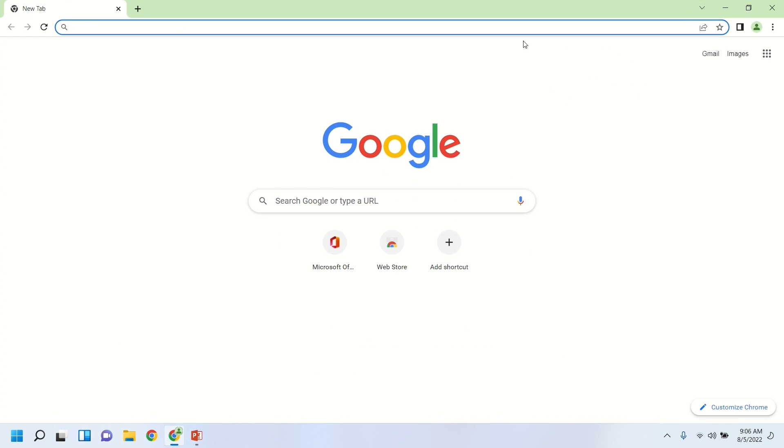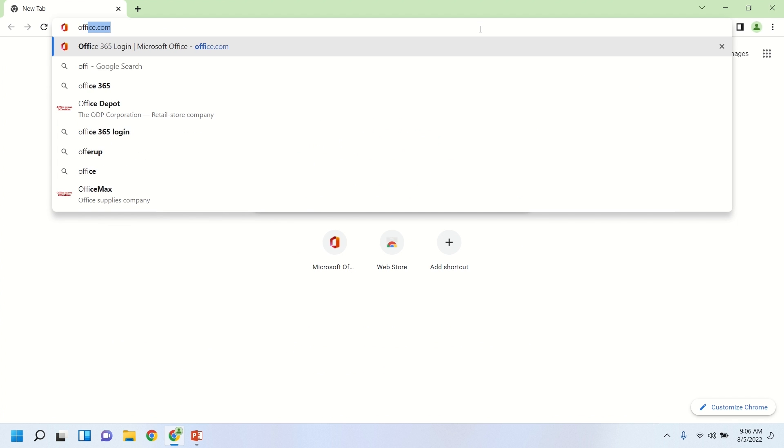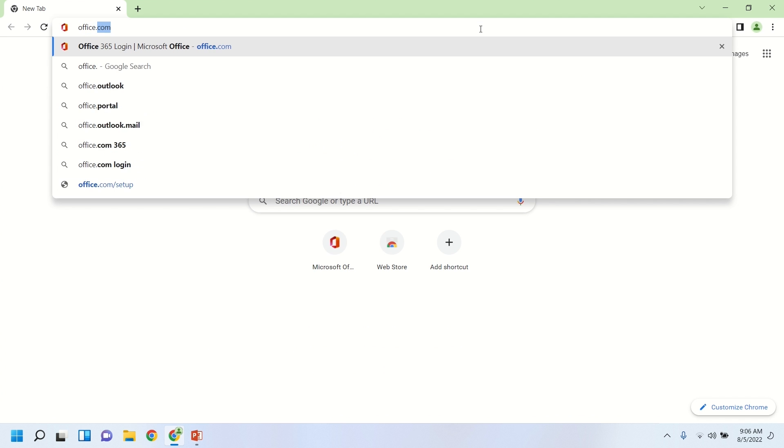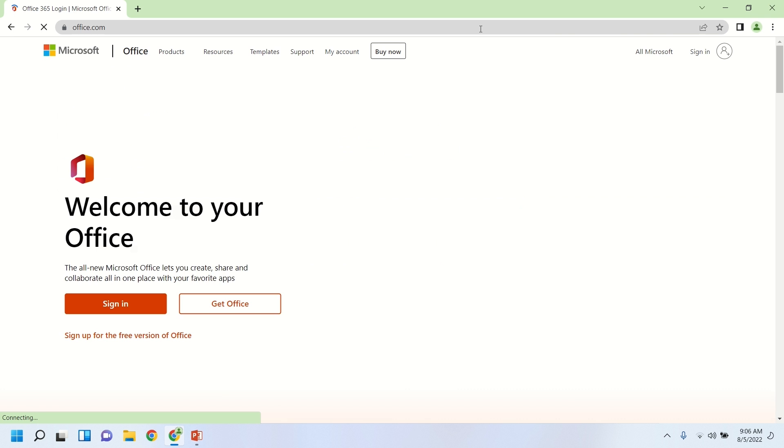So we'll start by going to Google Chrome, there at the bottom. And we can go to Office.com.